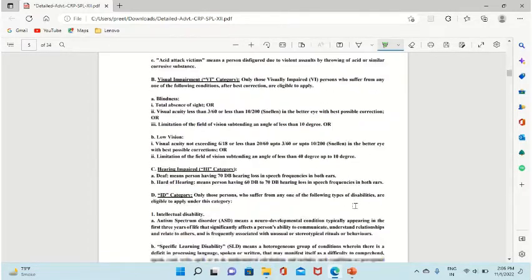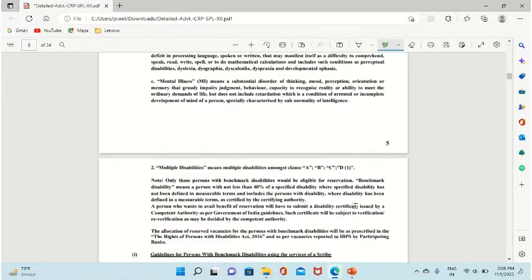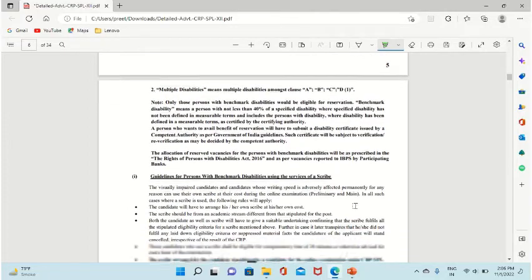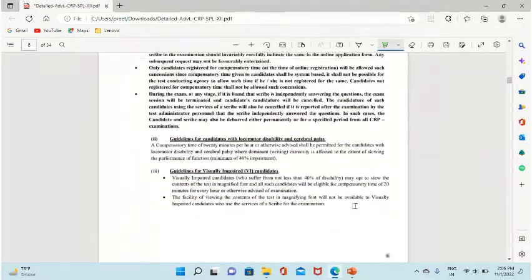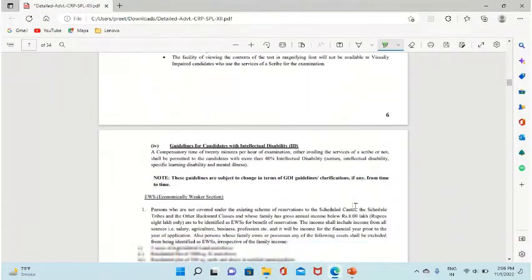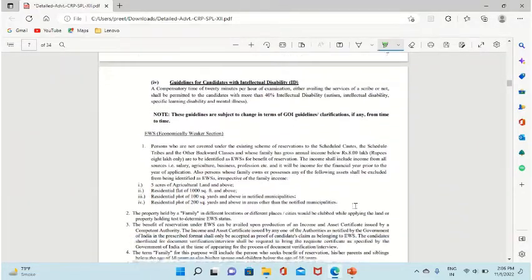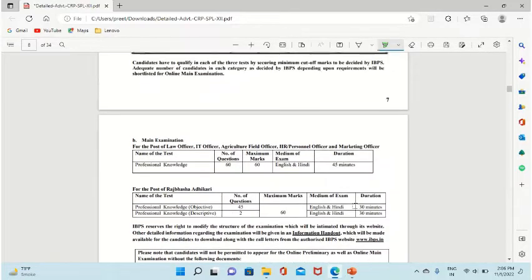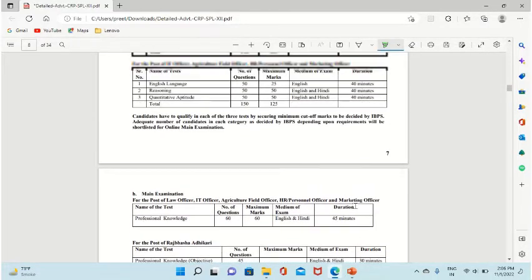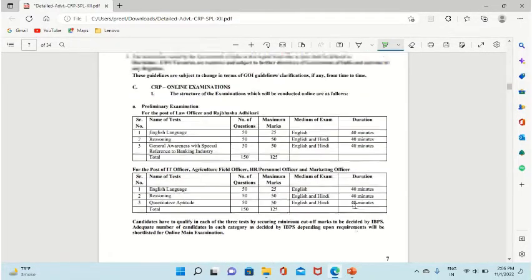The main point we have to look at is the syllabus. Let's go ahead to the syllabus. What are the subjects they are going to ask in the exam?